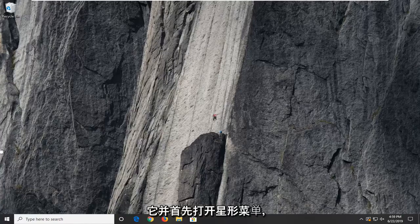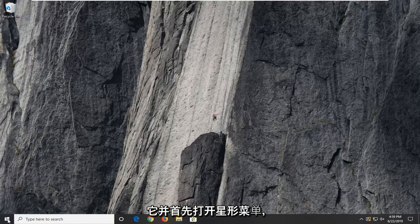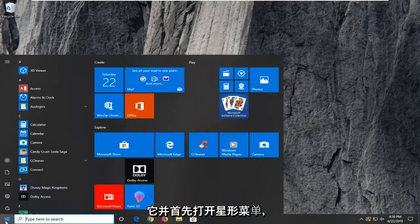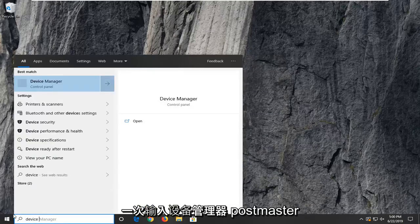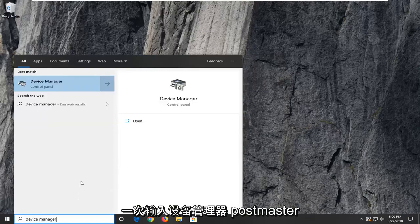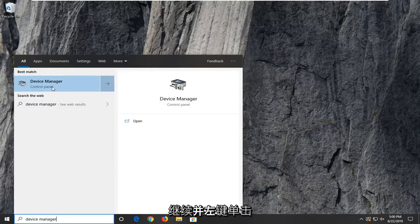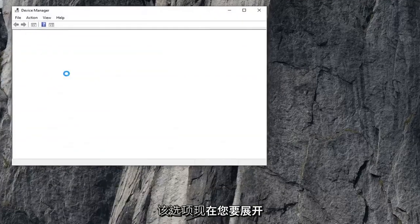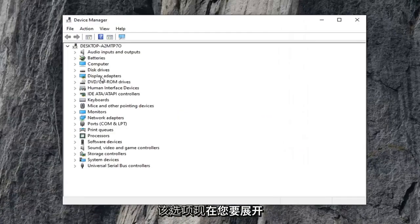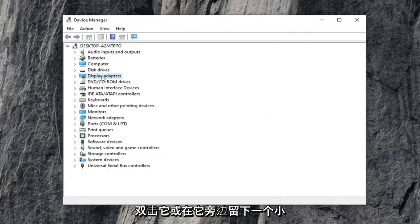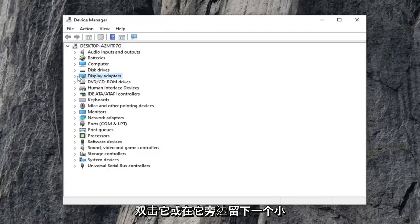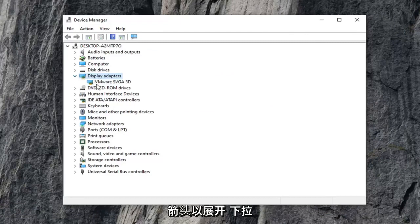We're going to jump right into it and start by opening up the start menu. Just left click on the start button one time. Type in device manager and press Enter. You should see device manager right above control panel. Go ahead and left click on that option. Now you want to expand the display adapter section by either double clicking on it or clicking the arrow next to it to expand the drop down.